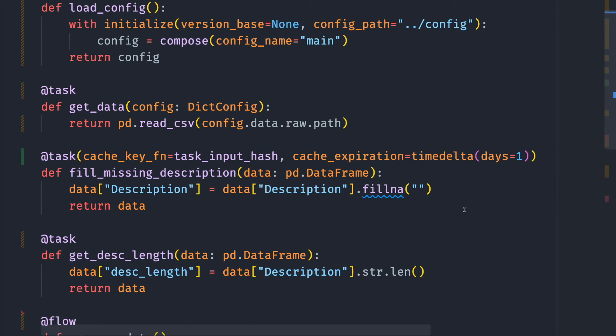To test that caching actually worked, we can run the flow process_data and see if the execution time of the second run is faster than the first run.